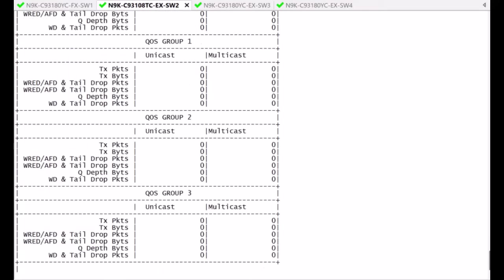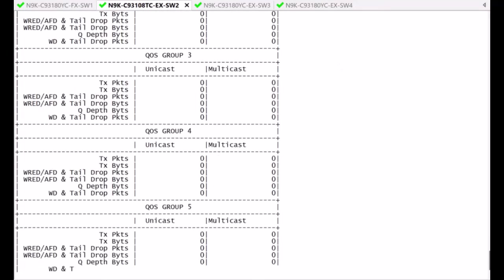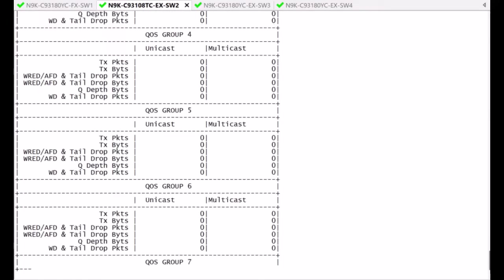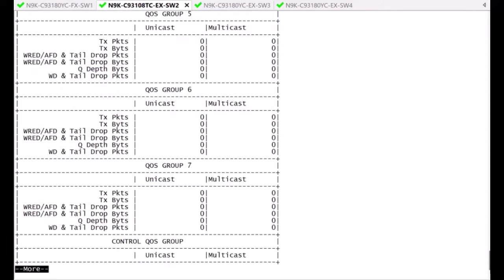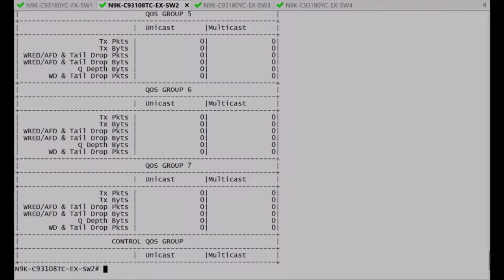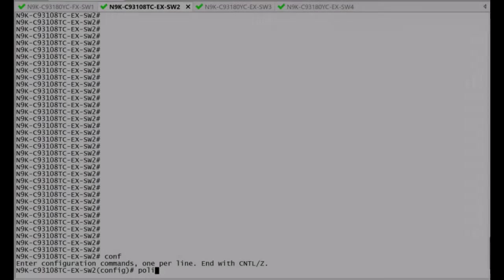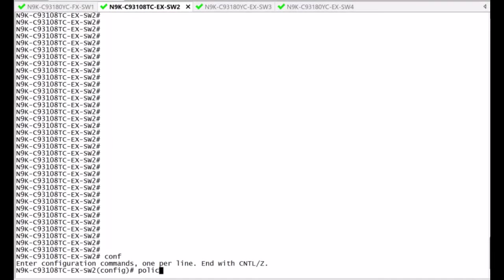Nonetheless, be careful that queues 1 through 6 do not have any bandwidth associated with them, and do not work. Any traffic assigned here is discarded, as the bandwidth allocated is 0.